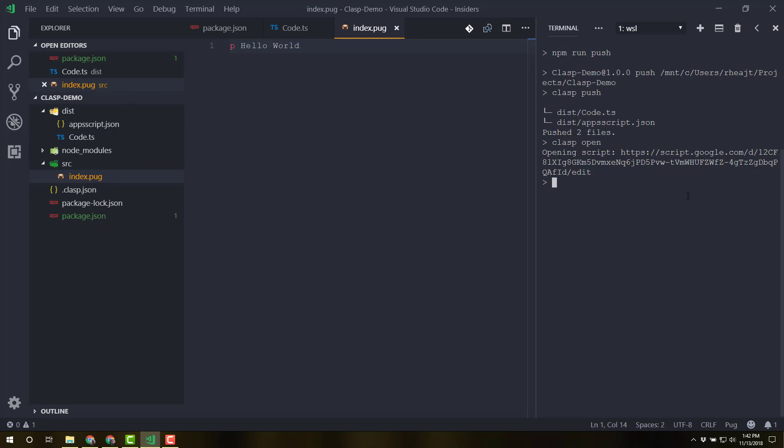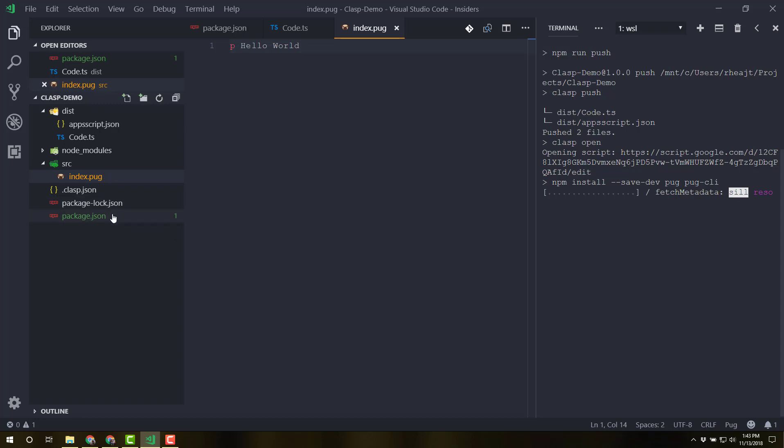So let me come back over to my terminal window. I'm going to npm install save dev, let's install pug and pug cli. Pug is the package that will interpret our .pug files. And the CLI is going to allow us to compile right from the command line. And to actually put it into a script that we can run as part of our build process.